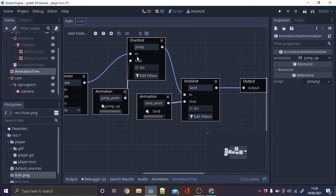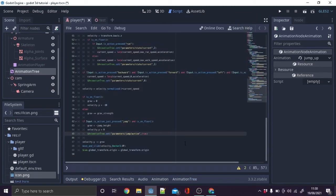Remove the jump input and make a new one shot node in the animation tree, and hook the animation up to it and call it jump. Next copy this in the jump code.